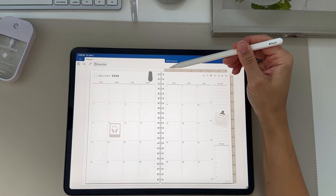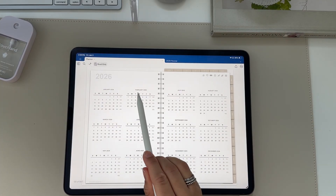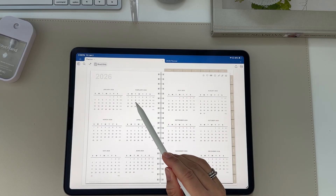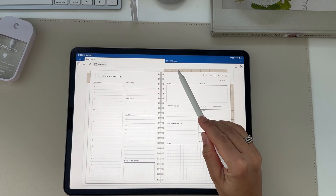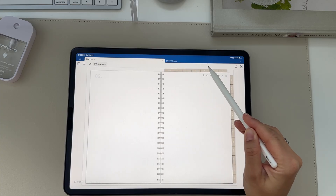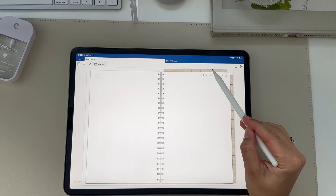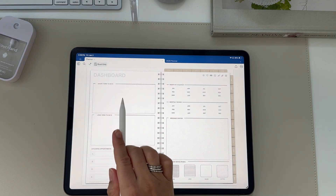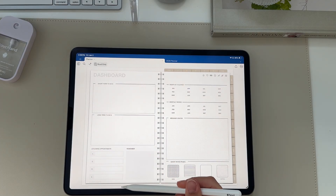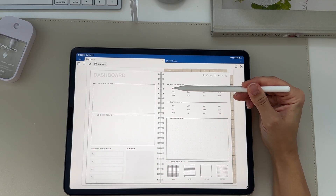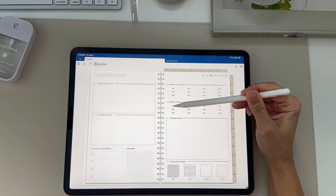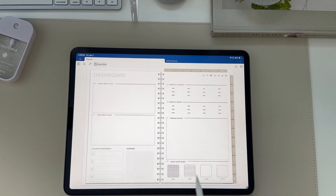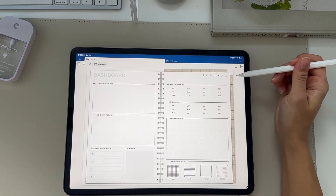Let's go over the features this specific planner has. Click the year tab and every mini calendar is fully hyperlinked so you can go right to the day, the week, or the month from the yearly page. The top tabs are clickable and hyperlinked. The dashboard page is your main hub for long-term to-dos and upcoming appointments. You'll also find your month-at-a-glance page, monthly review pages, quick messages, and extra quick notes pages.